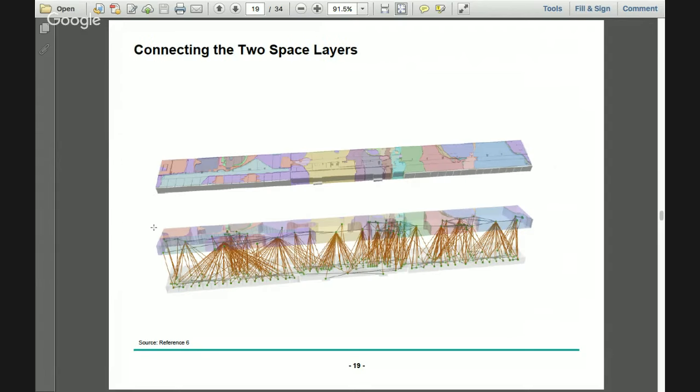The next step was to form a connection between the topographic space and the sensor space for use in localization and positioning. We overlapped the topographic space model of the building with the sensor space and also connected the graph structure of the sensor space with the graph structure of the topographic space.